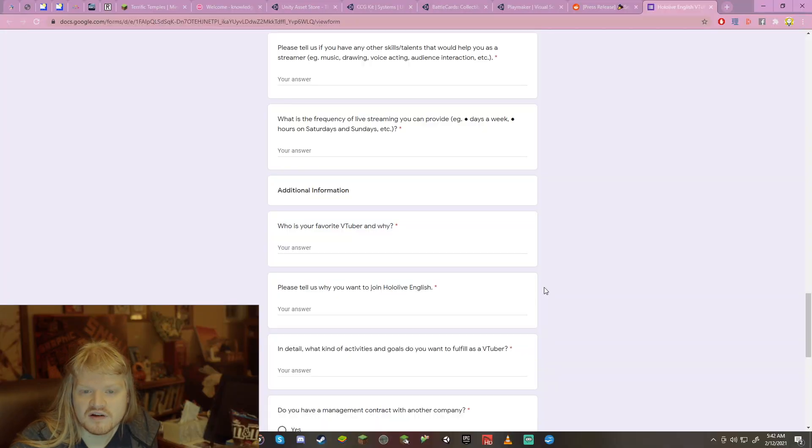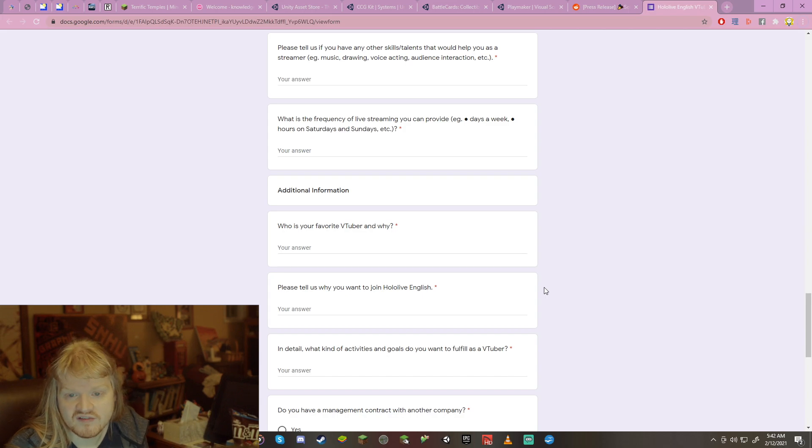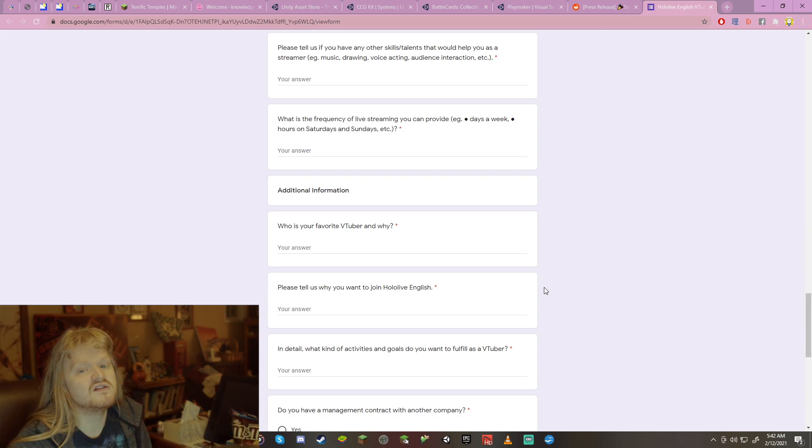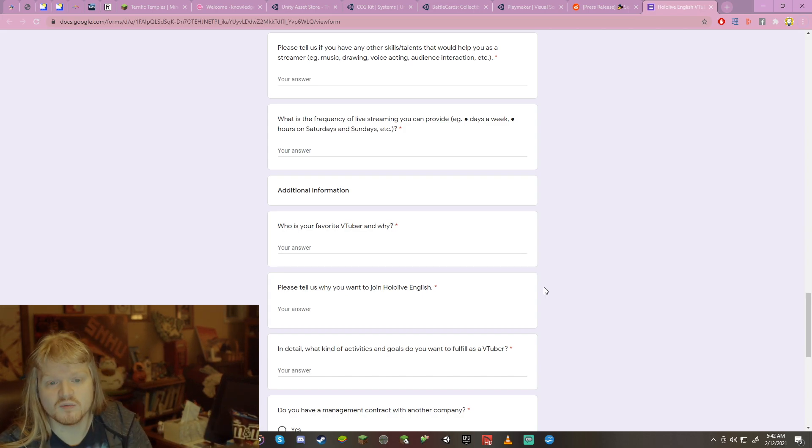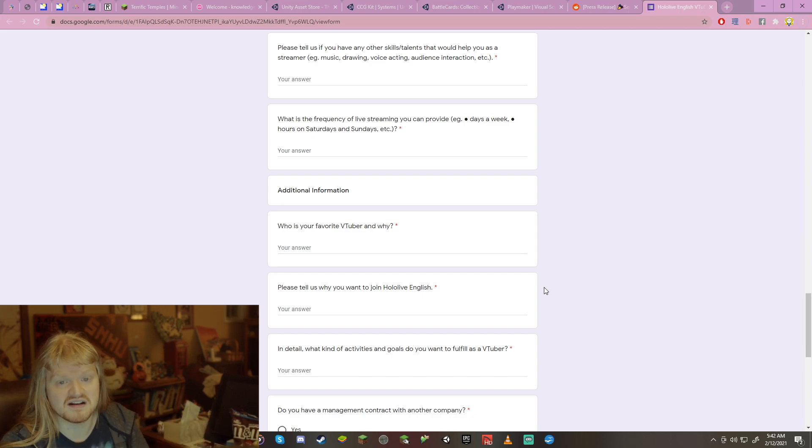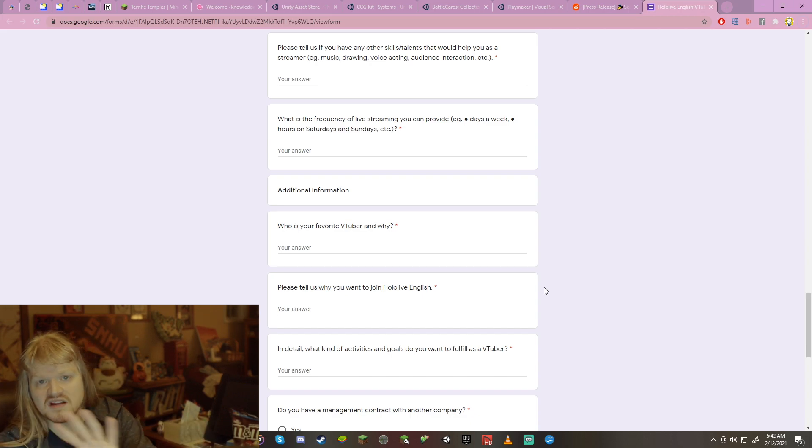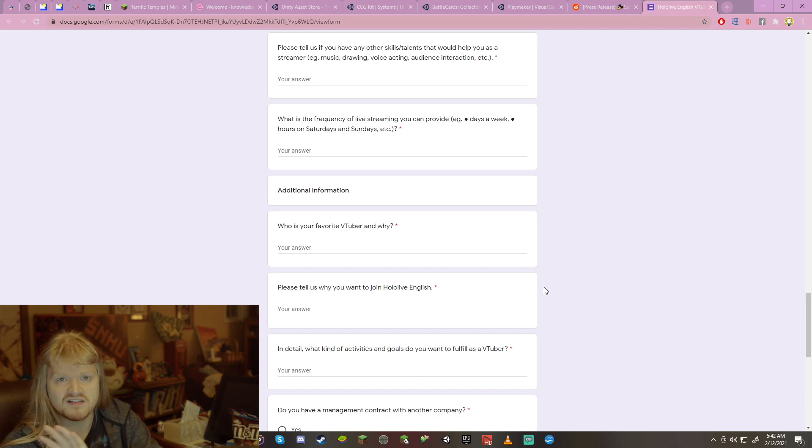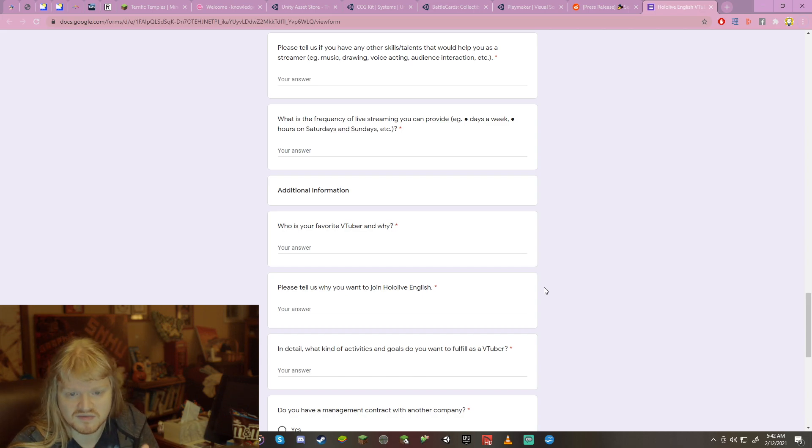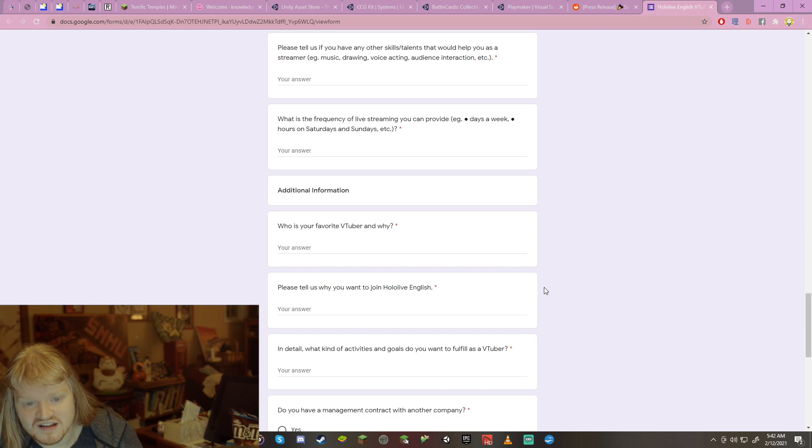What is the frequency of live streaming you can provide? Again, be honest. If you can do certain days of the weeks and times and, you know, hours and stuff. Or if you can do Saturdays and Sundays. That's going to be, you know, entirely dependent on who you are, what your schedule is like. To be honest there.